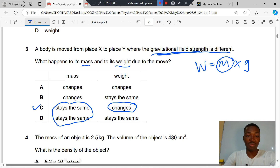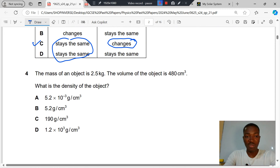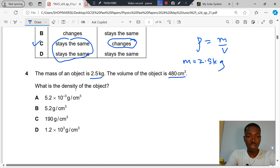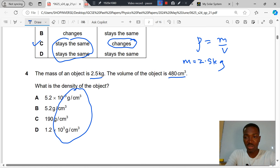Question 4. The mass of an object is 2.5 kg. The volume of the object is 450 cm³. What is the density of the object? Density is mass per unit volume. Looking at the answer options, which are in g/cm³, we convert mass to grams by multiplying by 1000, giving us 2500 grams.